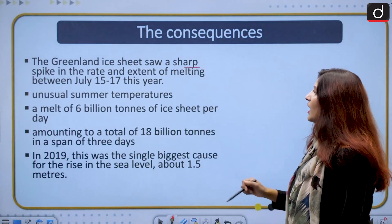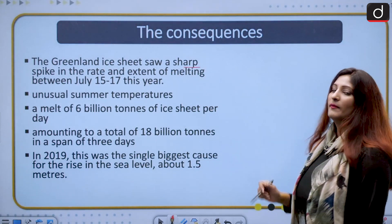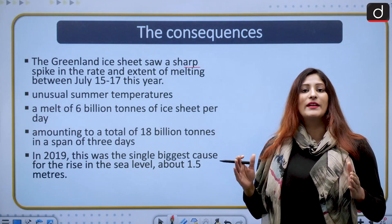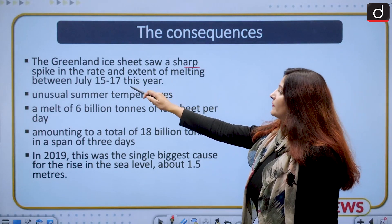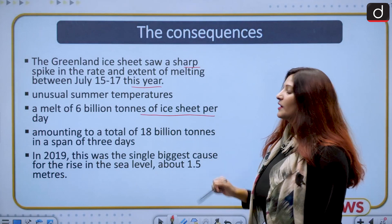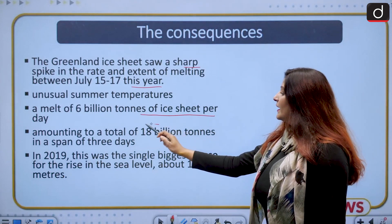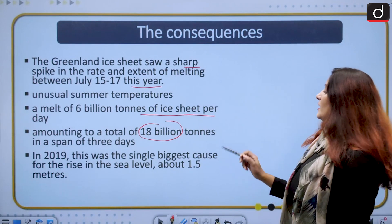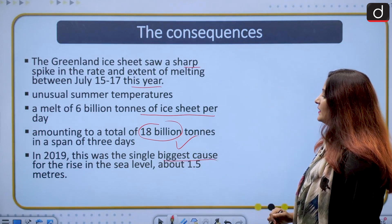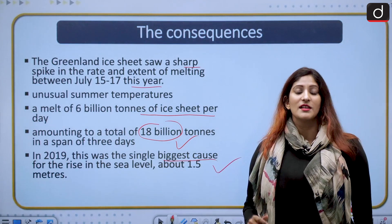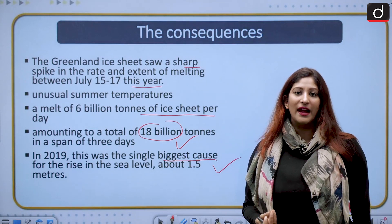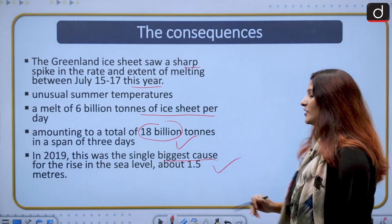The Greenland ice sheet saw a sharp spike in the rate and extent of melting. In July 15–17 of this year, due to unusual summer temperatures, a melt of 6 billion tons of ice sheet per day was reported — that is 18 billion tons over three days. In 2019, Greenland's melting was the single biggest cause for sea level rise of about 1.5 millimeters. Global warming is causing definitive and measurable sea level rise due to glacier melt.